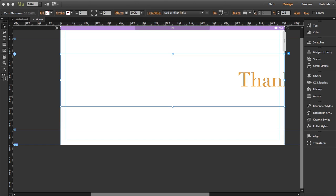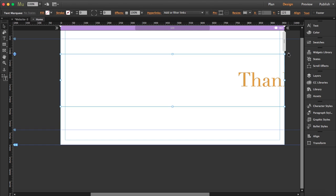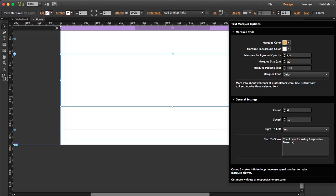In this case, I've chosen to stretch it to the browser's width. So let's open the options to see what styling options we've got.